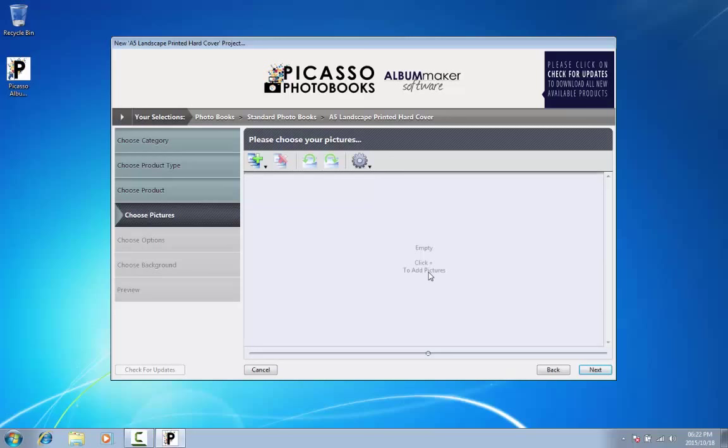You don't need to add all your photos at once; you can always add more photos. It is important, however, to have at least 80 to 100 pictures. A photo book cannot be completed with fewer pictures.